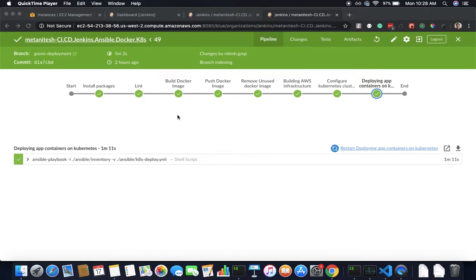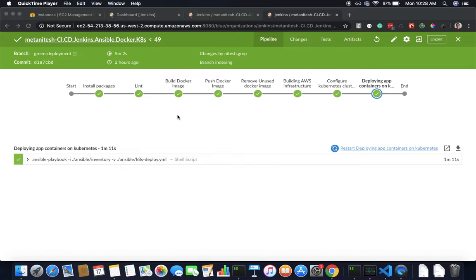This project demonstrates how you can build your own CI/CD pipeline which takes your application as soon as you make a commit, builds it, links it, pushes it to Docker, creates AWS infrastructure, creates a Kubernetes cluster, and then deploys your application on that cluster. All of this happens in automated fashion.